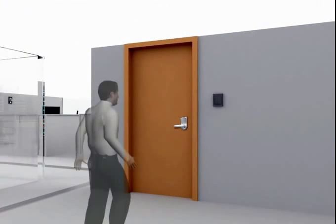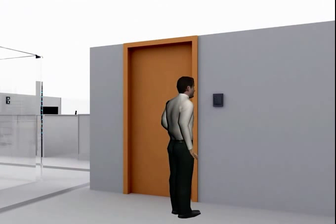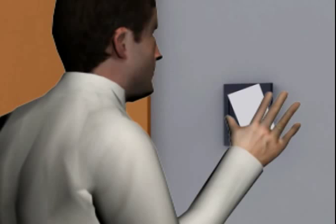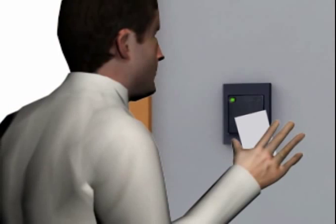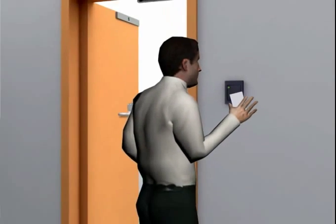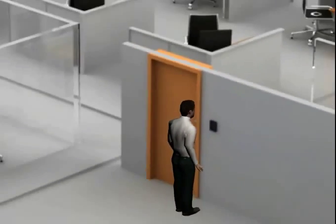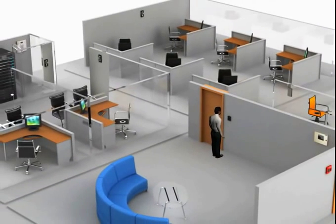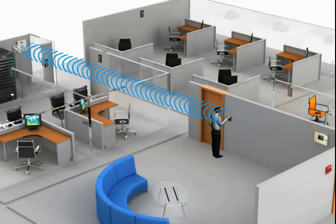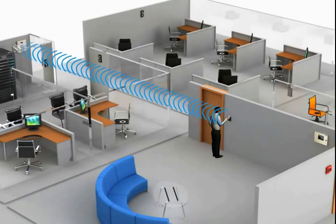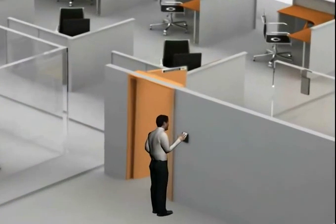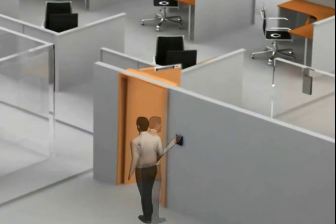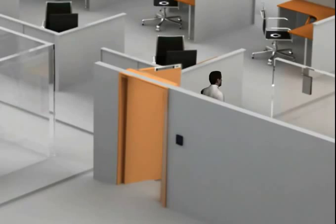Whenever anyone wants to enter a security premise, they have to show or swipe the access card on the access card reader attached near the door. The access reader reads the information and sends it to the controller. The controller then releases the electromagnetic door lock and the person can enter inside.